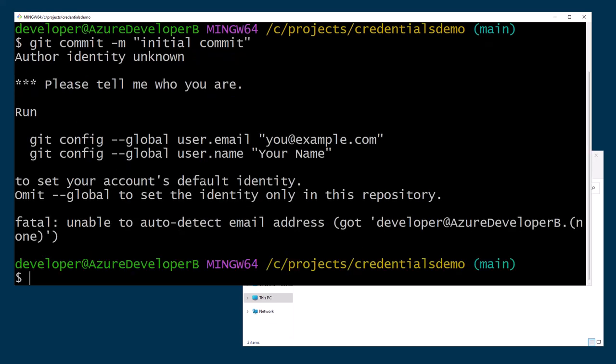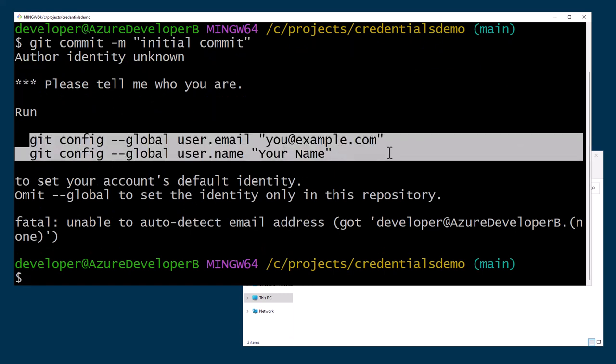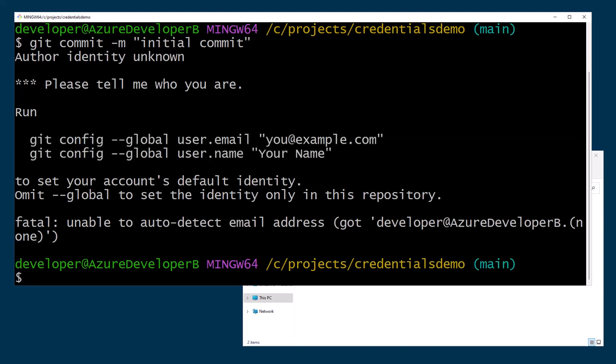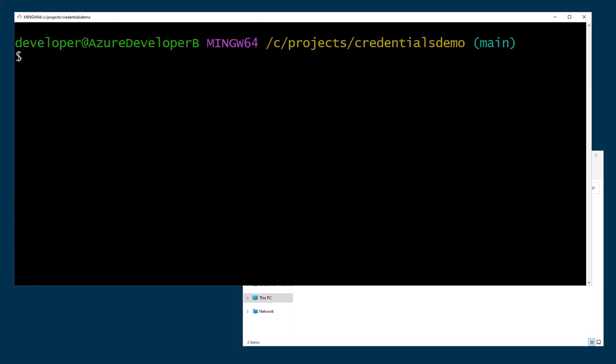It says author identity unknown. Please tell me who you are. And it tells you exactly what two commands to run right there, the global user email and username. So I'm going to go ahead and add those so that my credentials will be set going forward.